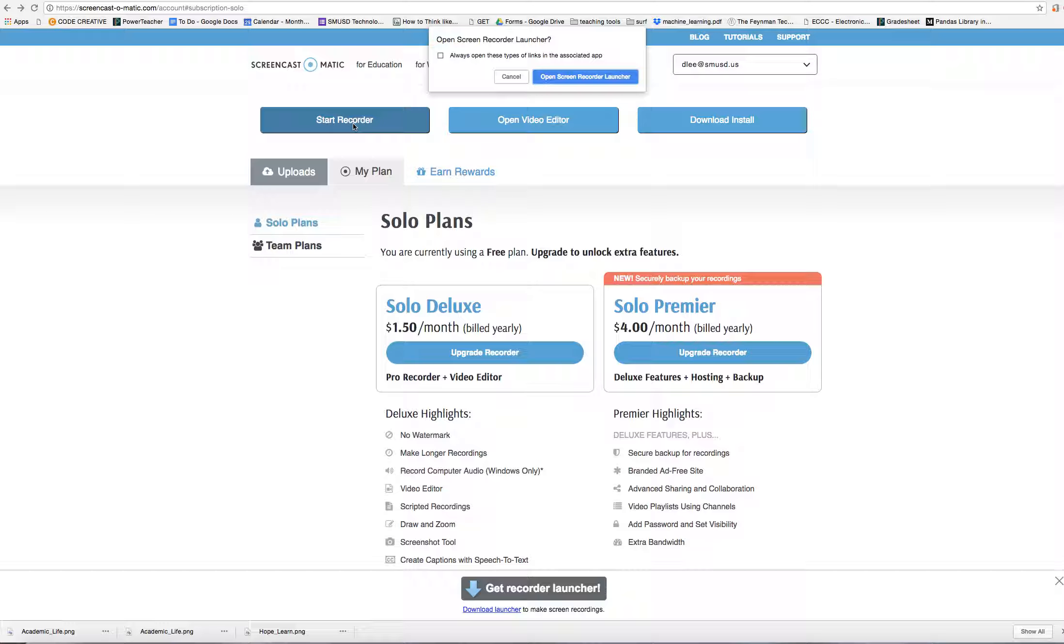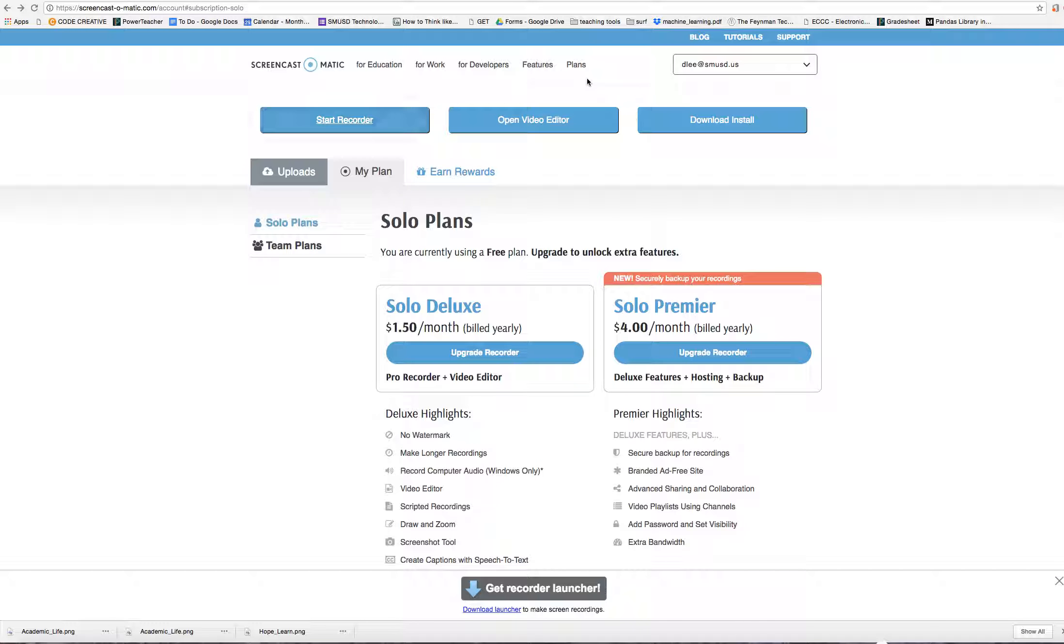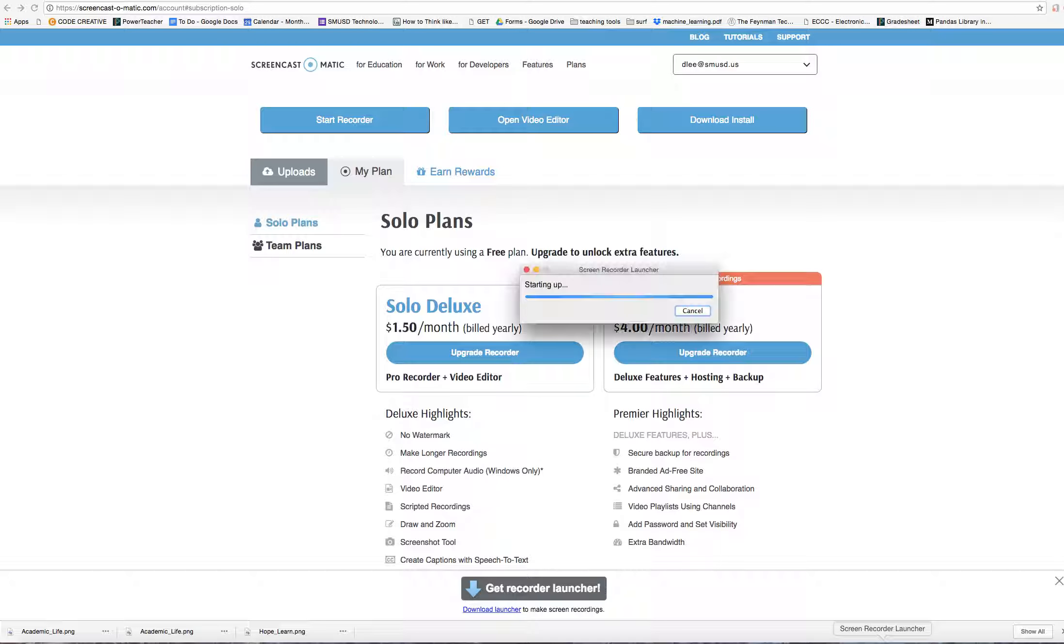Sometimes it takes a little bit of time, but this box is going to pop out, and you're going to say Open Screen Recorder Launcher. That's going to open up a program on your computer.